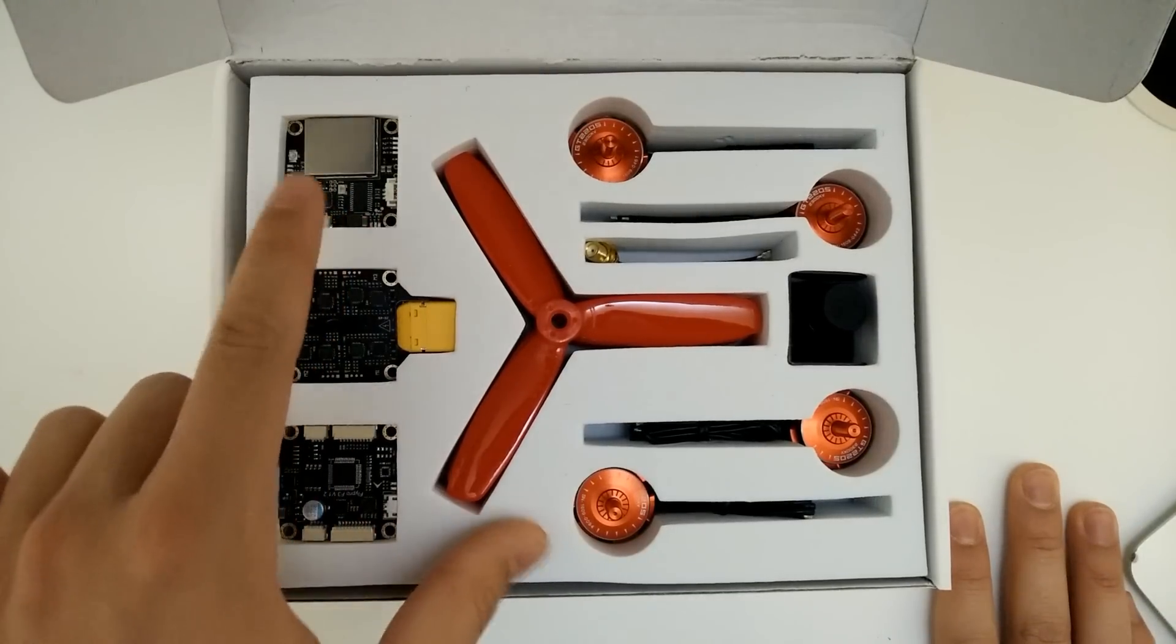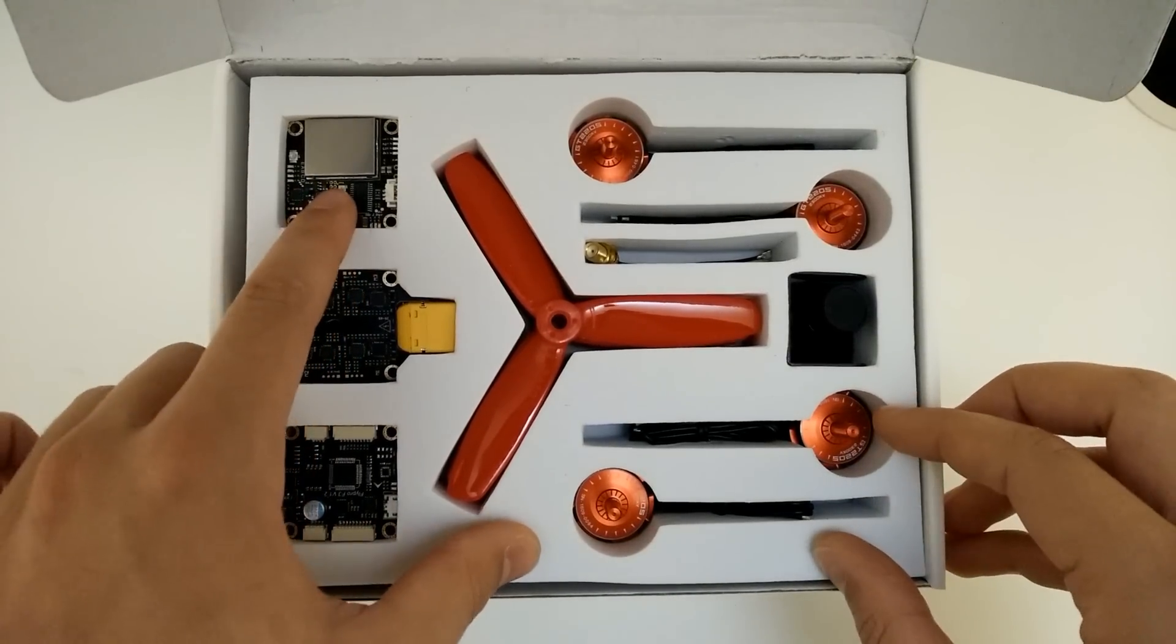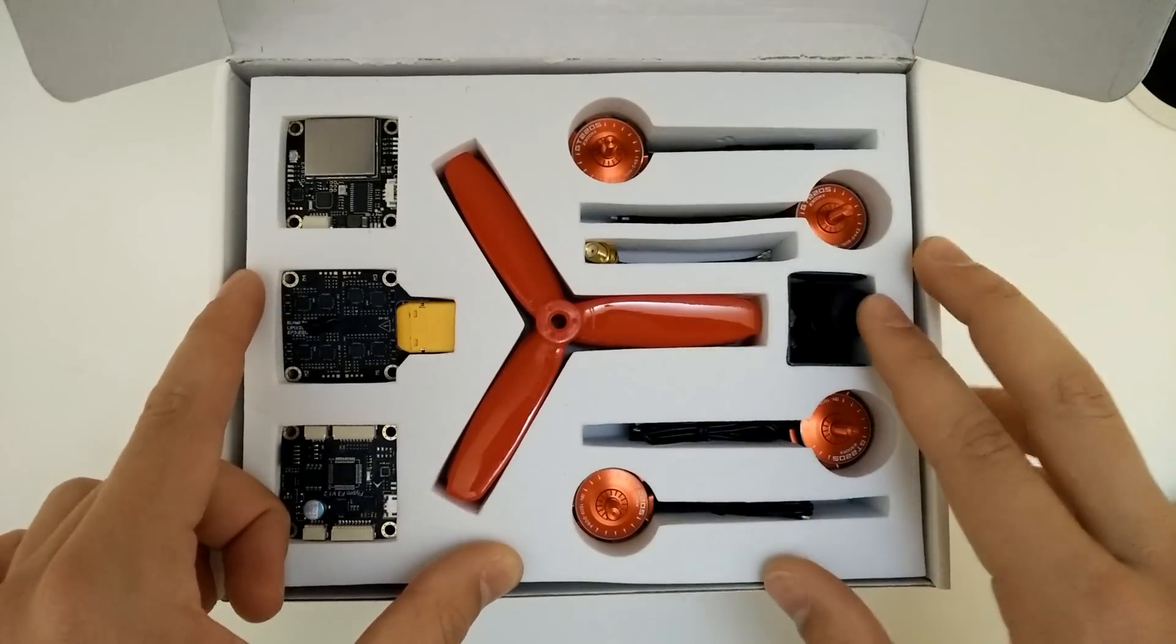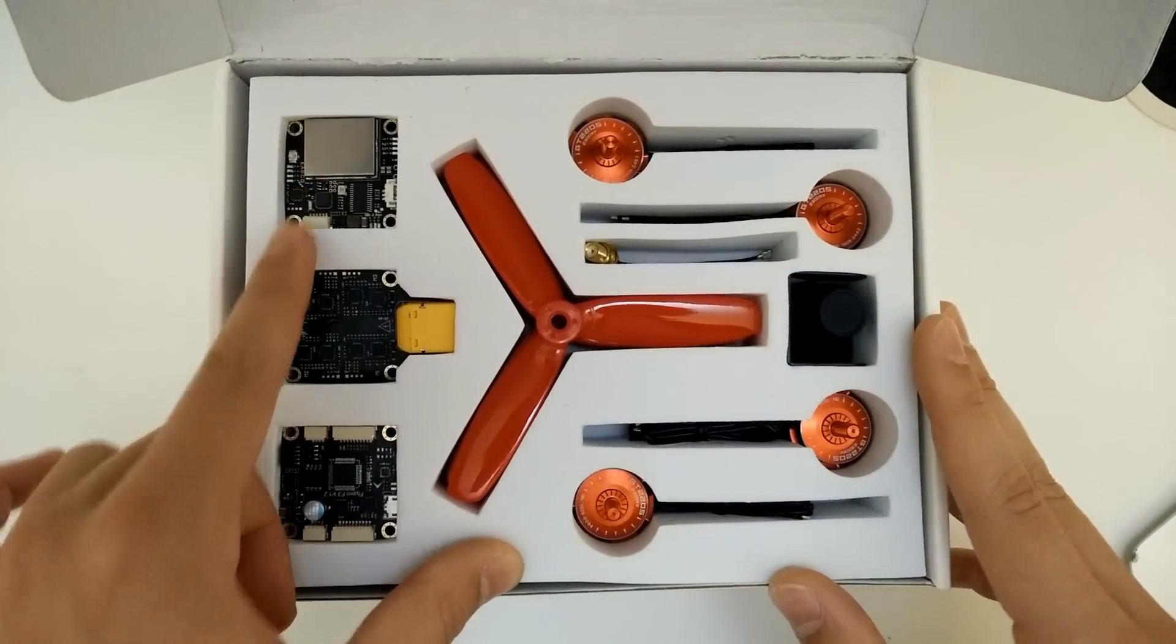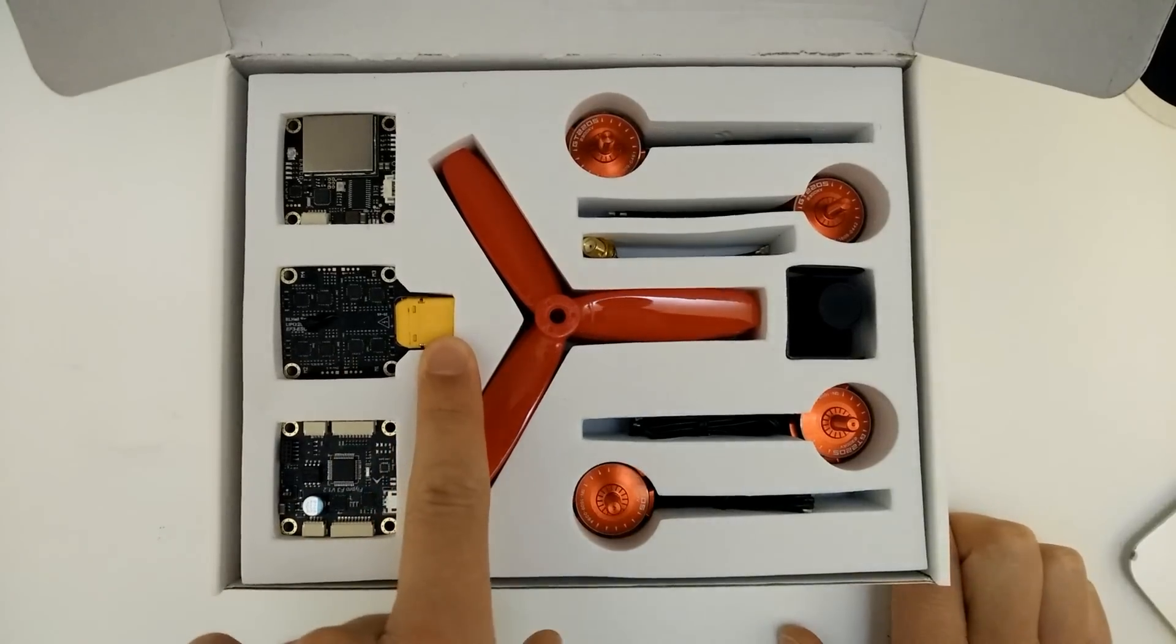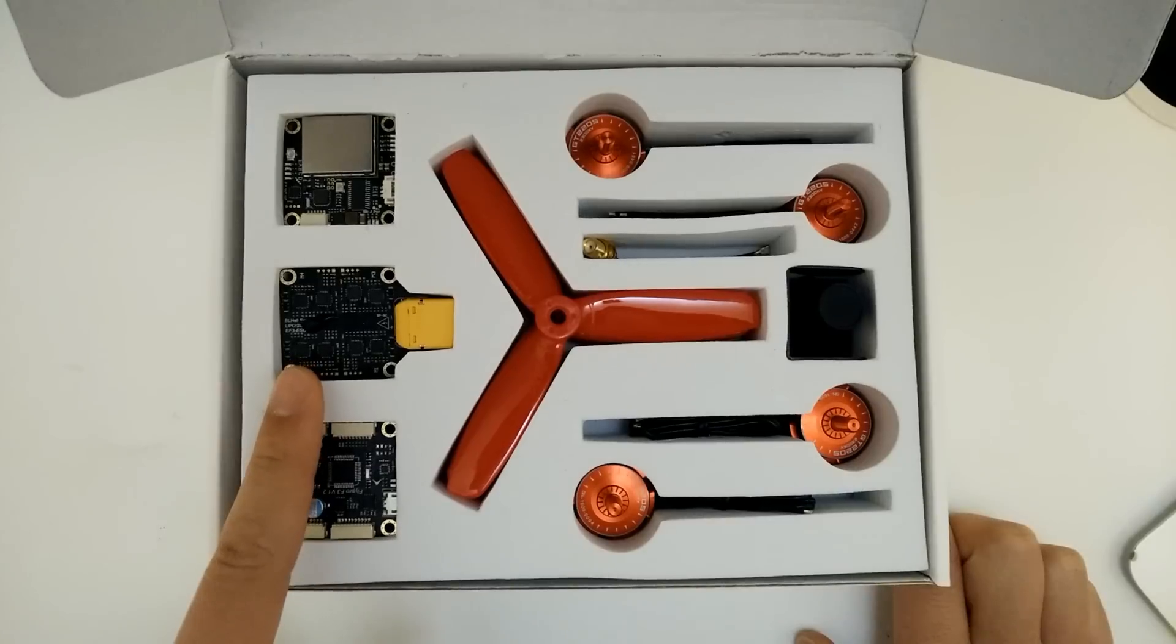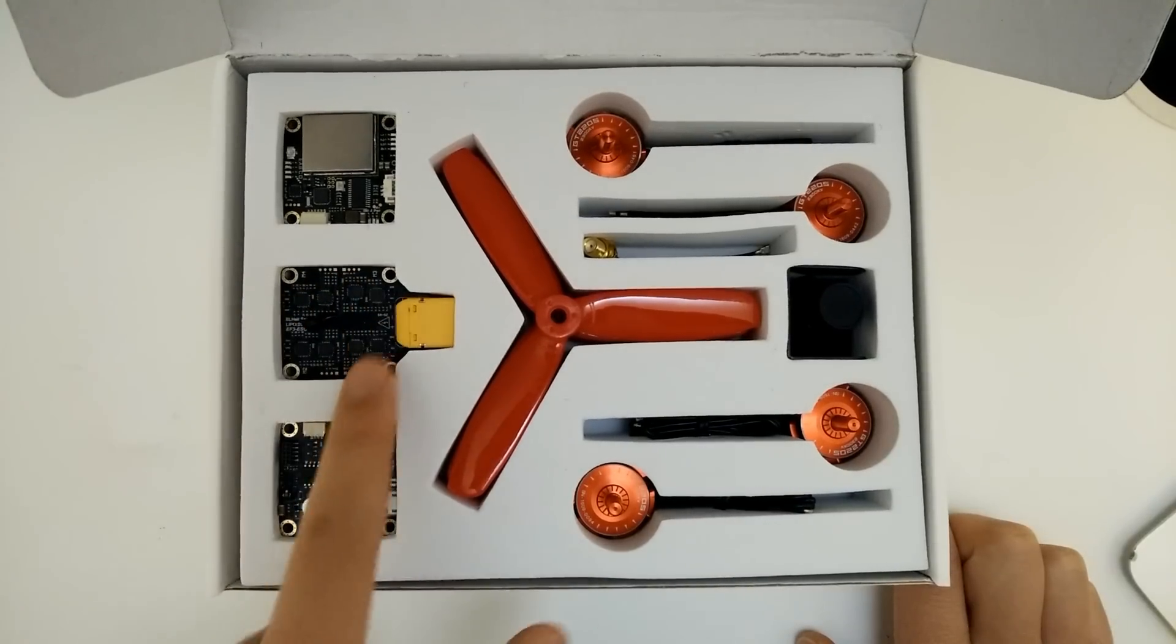It's built into the tower, so there's not going to be any chance of this being damaged because it's nicely housed. We've got this 4-in-1 ESC with the XC60 plug and this is awesome because it's a BLheli, so that's really cool. And that is built into the tower.